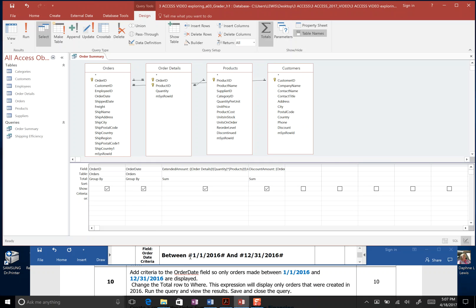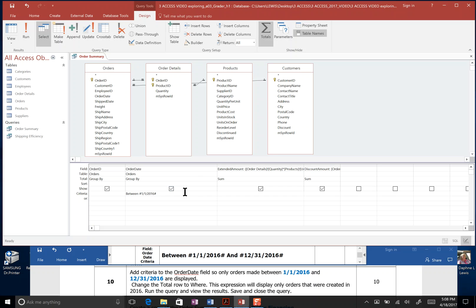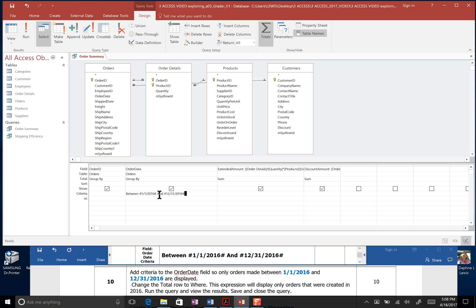This is what the formula should look like when we're done. I'm going to type between. I'm going to put a space, and then I'm going to do hashtag, which is shift number 3. 1-1-2016, which is January 1st, 2016. I'm going to go shift 3 again for that hashtag to appear. I'm going to go space and a capital AND space, and then shift 3 for our hashtag, 12-31-2016, and then I'm going to go shift 3 again.